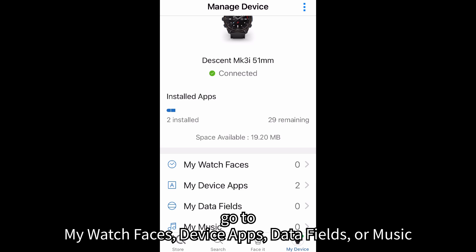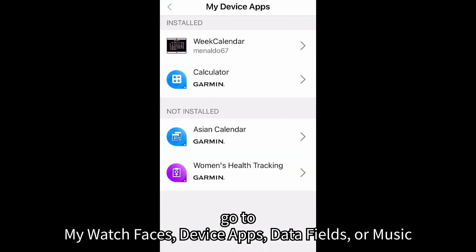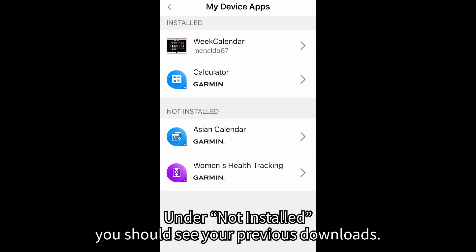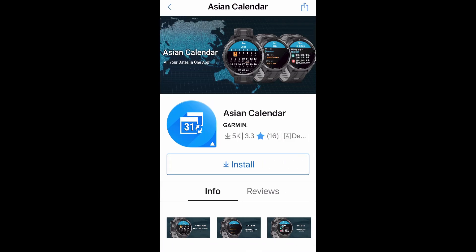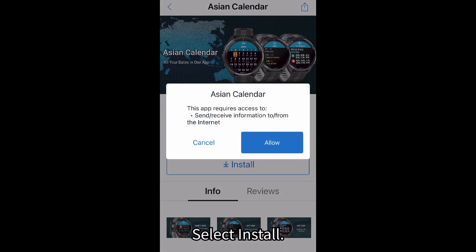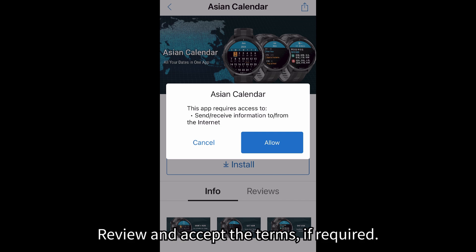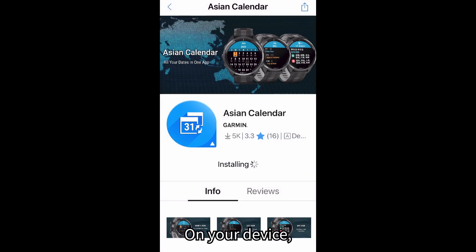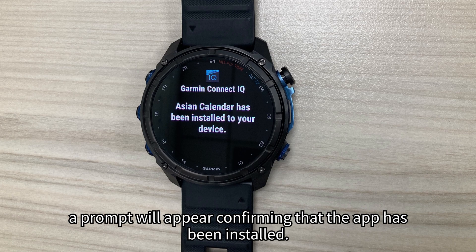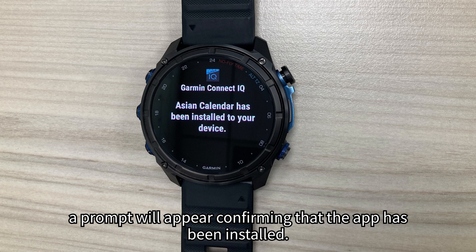To access previous content, go to My Watch Faces, Device Apps, Data Fields, or Music. Under Not Installed, you should see your previous downloads. Select Content, then select Install. Review and accept the terms if required. Grant permissions if necessary by selecting Allow. On your device, a prompt will appear confirming that the app has been installed.